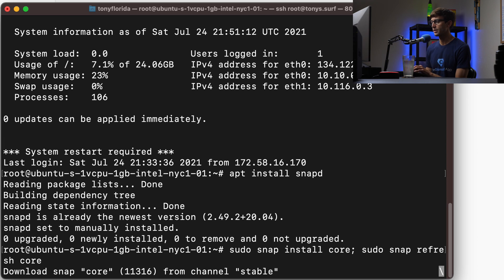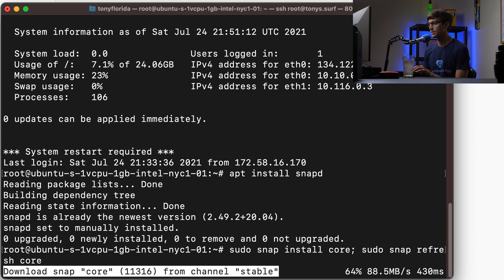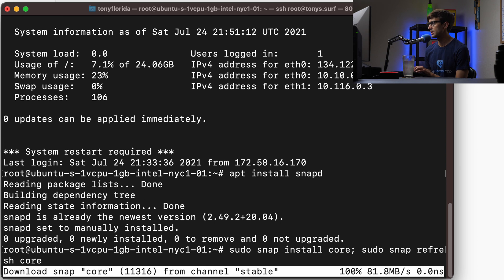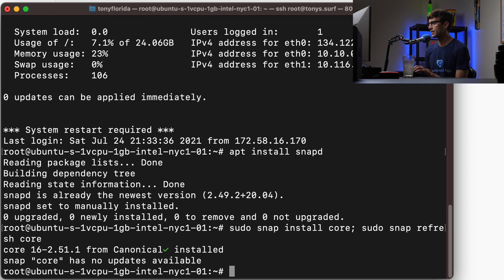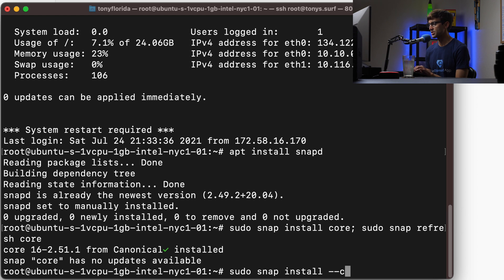Okay, so we'll let that run. Shouldn't take too long. And then we'll do sudo snap install --classic certbot.